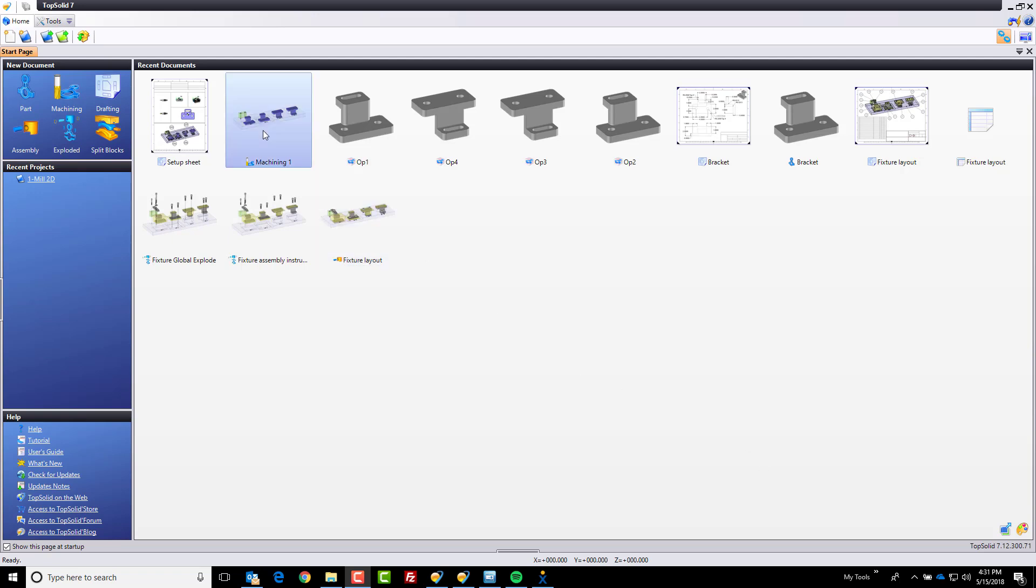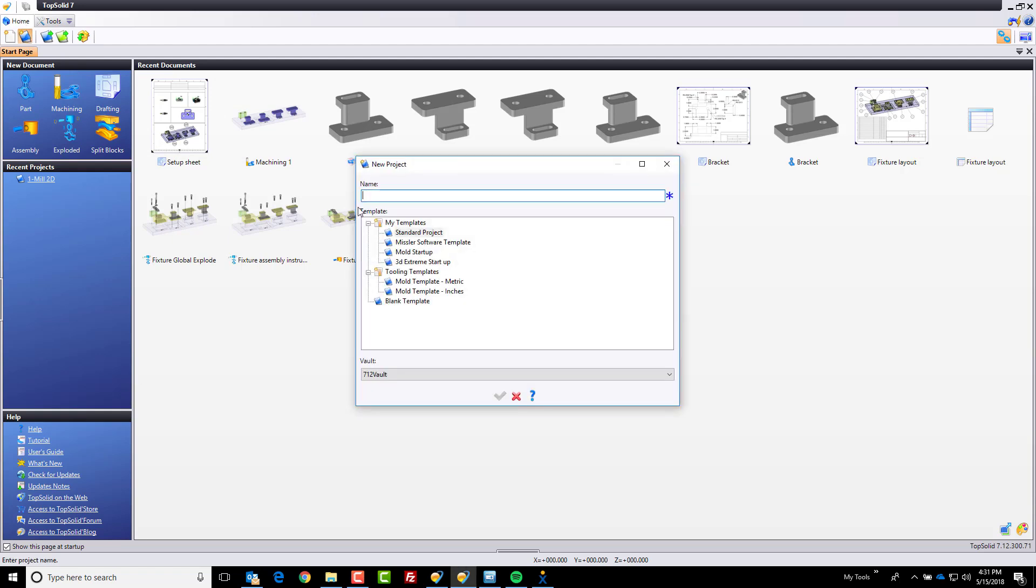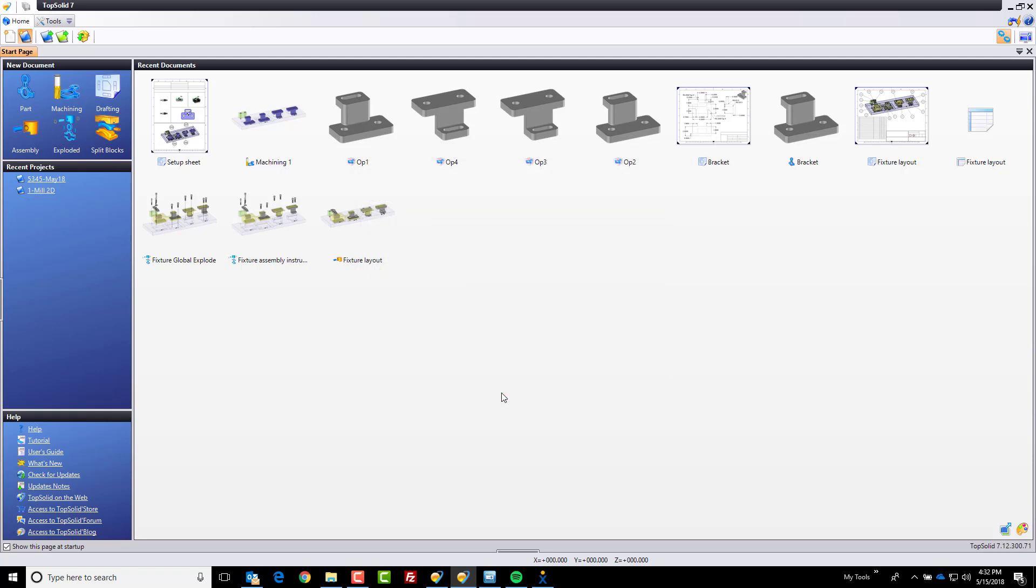To begin with, I'm going to go up to my Home tab and start a new project. Here, I'm going to give it my job number because that's the way my company likes to organize ourselves. My job number in this case is going to be 5345-May18 for 2018. I'm going to use my standard project template and hit the green check mark to get started.